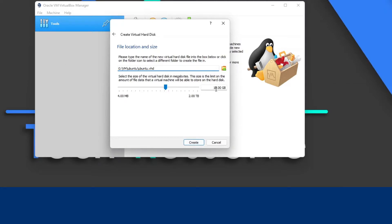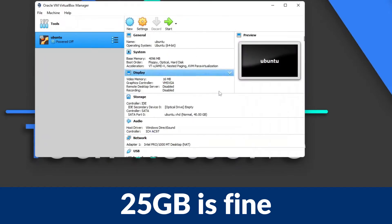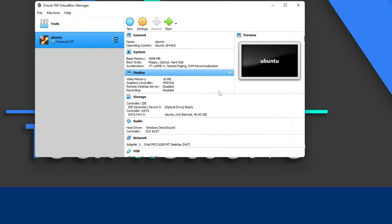In the next step, we need to specify how much storage to give this virtual machine. I would recommend 40 gigabytes — that's enough to run Ubuntu and most of its software. If you want to use heavier software, you can go higher, but don't go lower than the recommended amount.